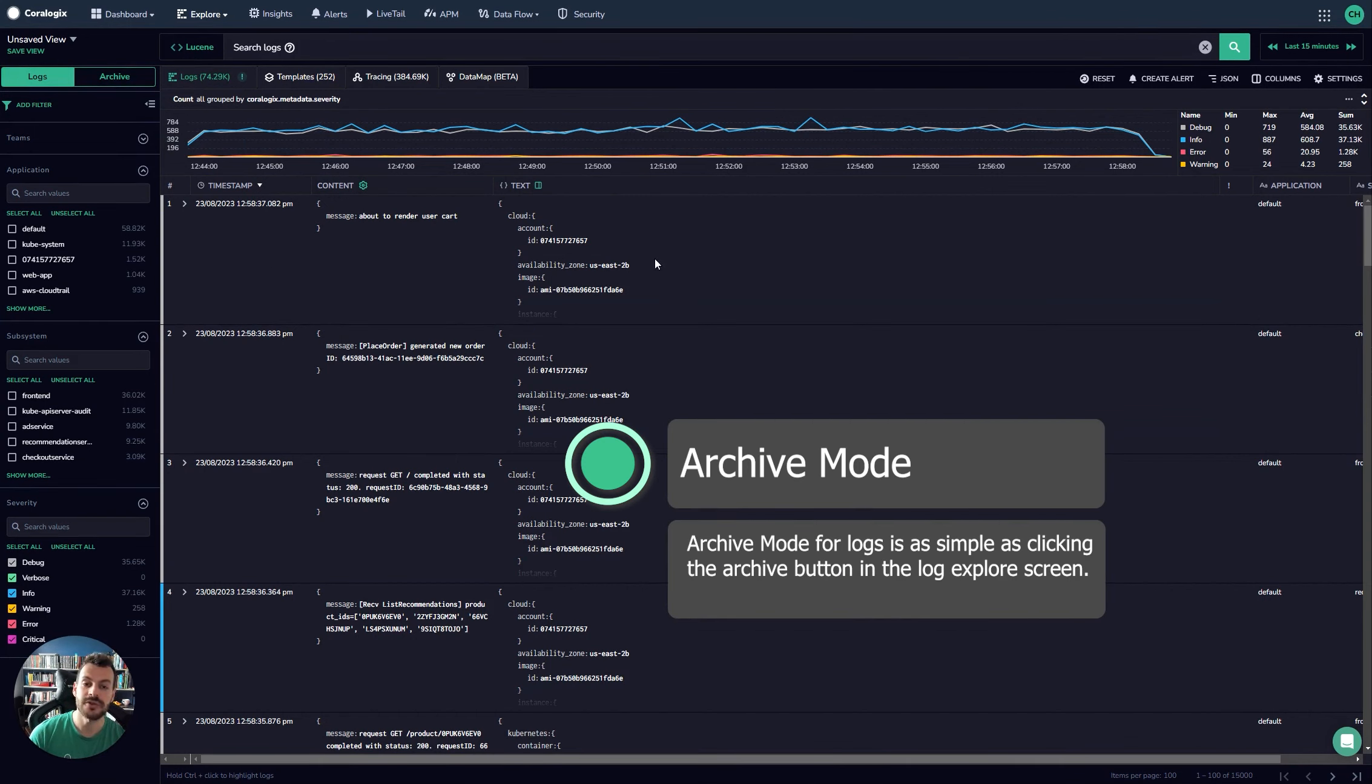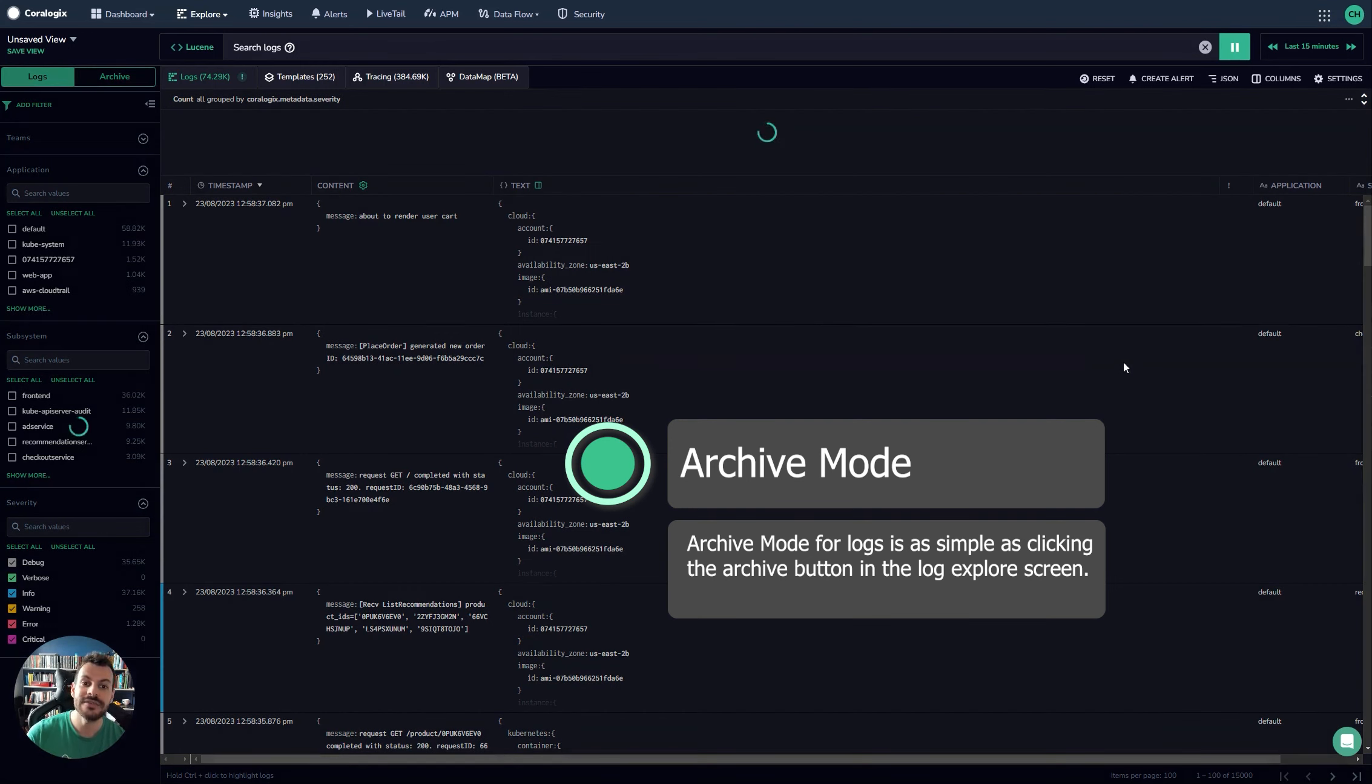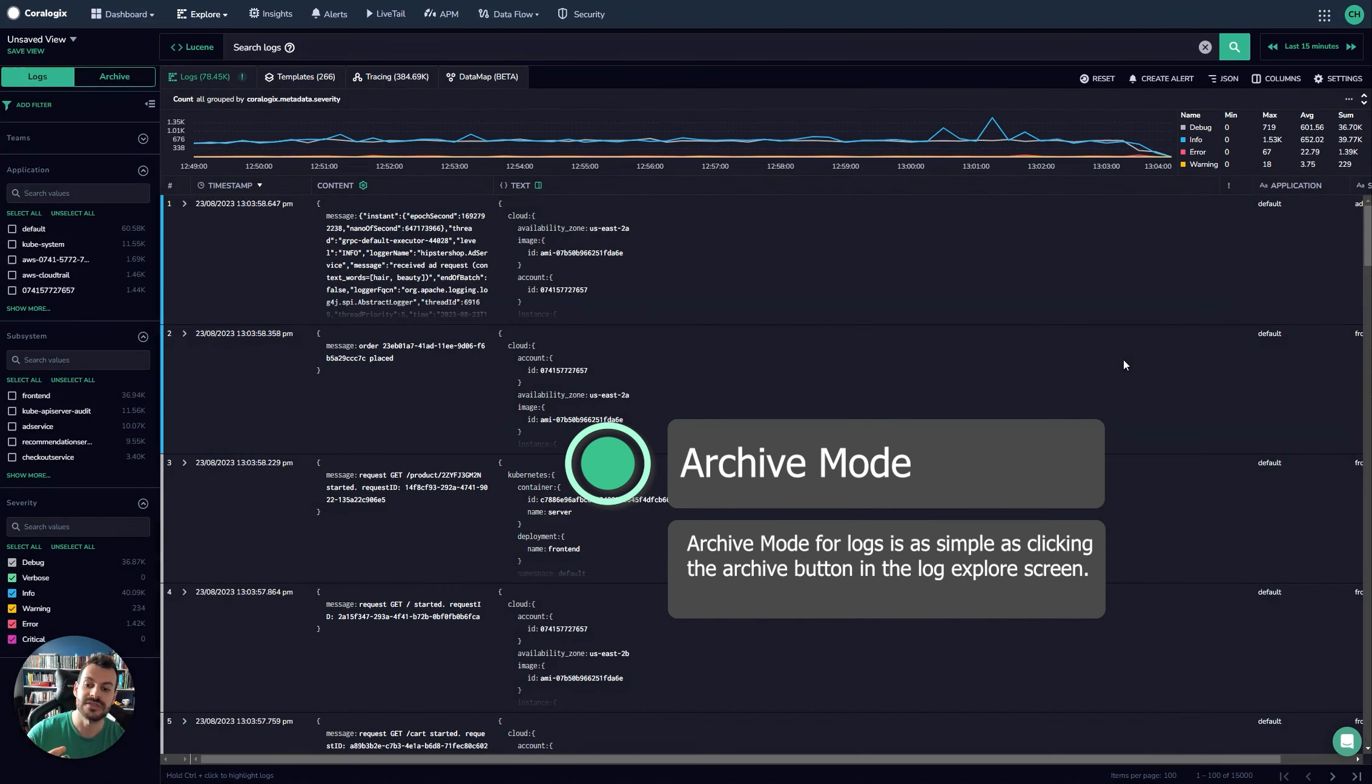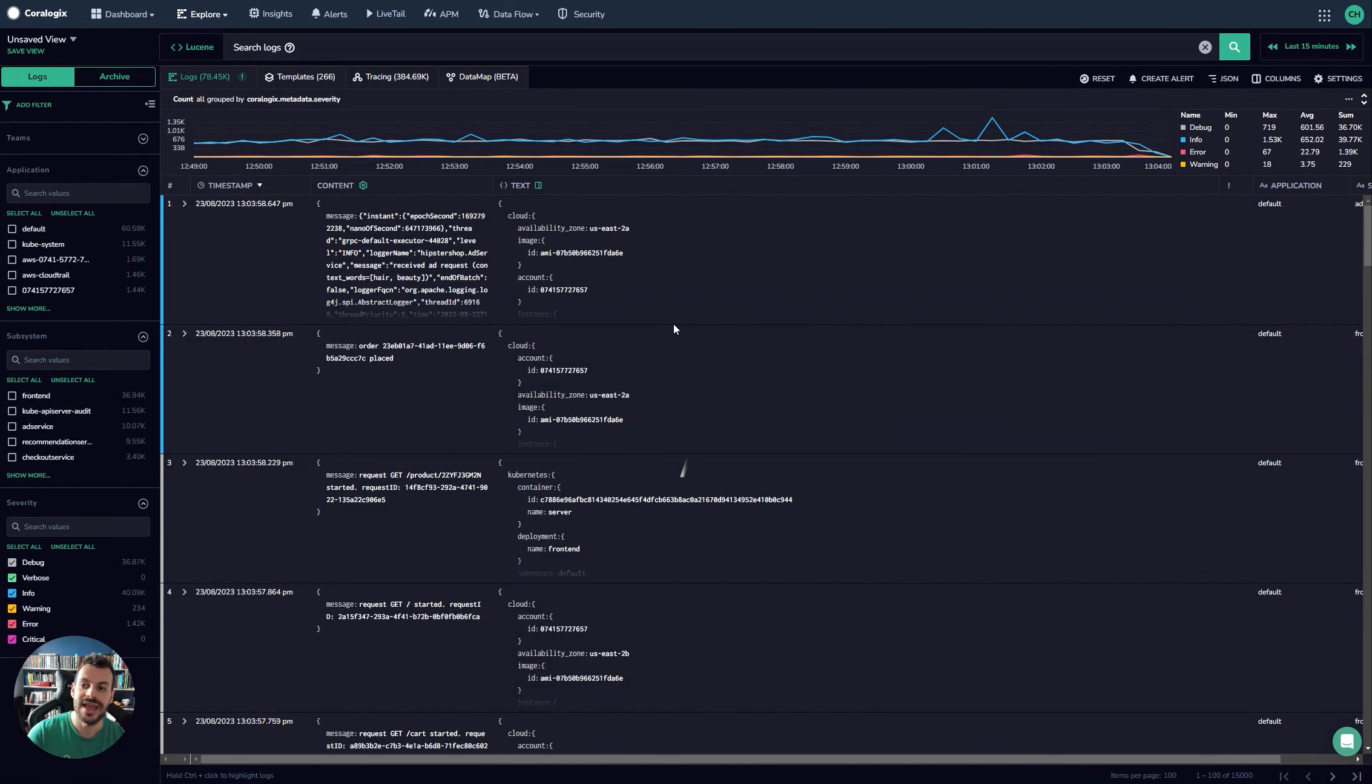So the current mode we're in right now is accessing what we call our frequent search logs. These are the logs that you access all the time. The idea of your frequent search logs is that they're indexed, they're easily accessible. Every possible feature is available to these logs.